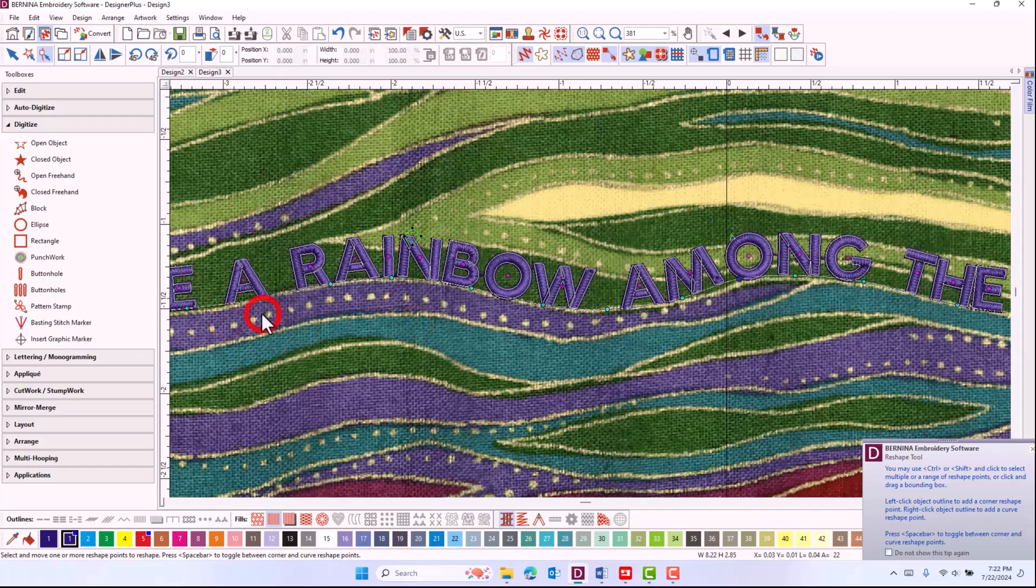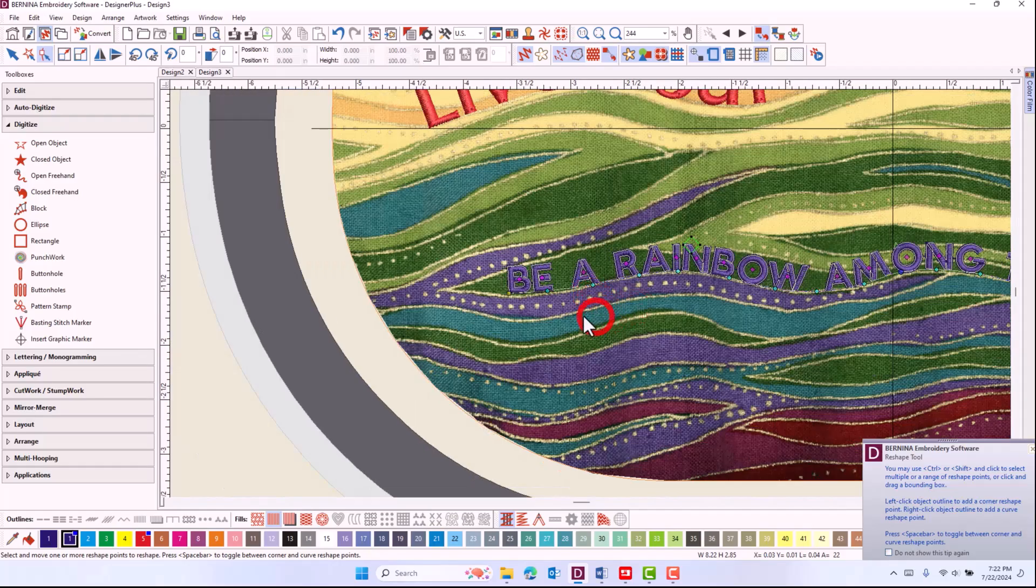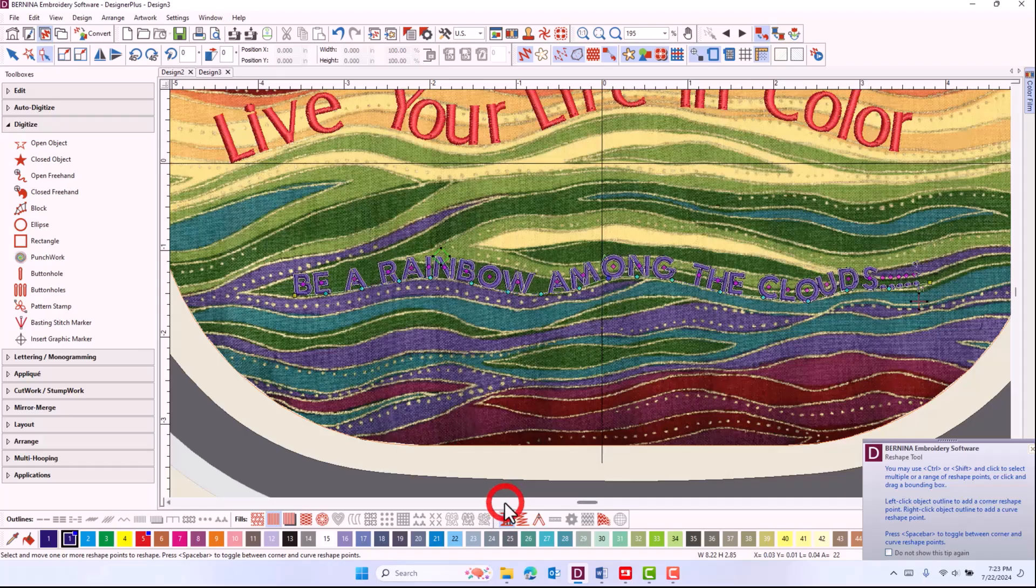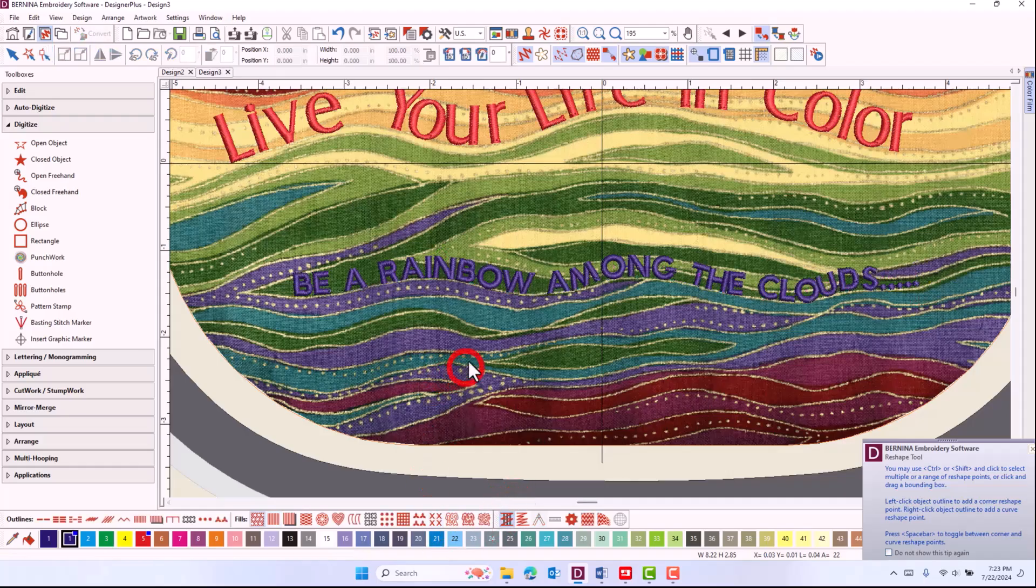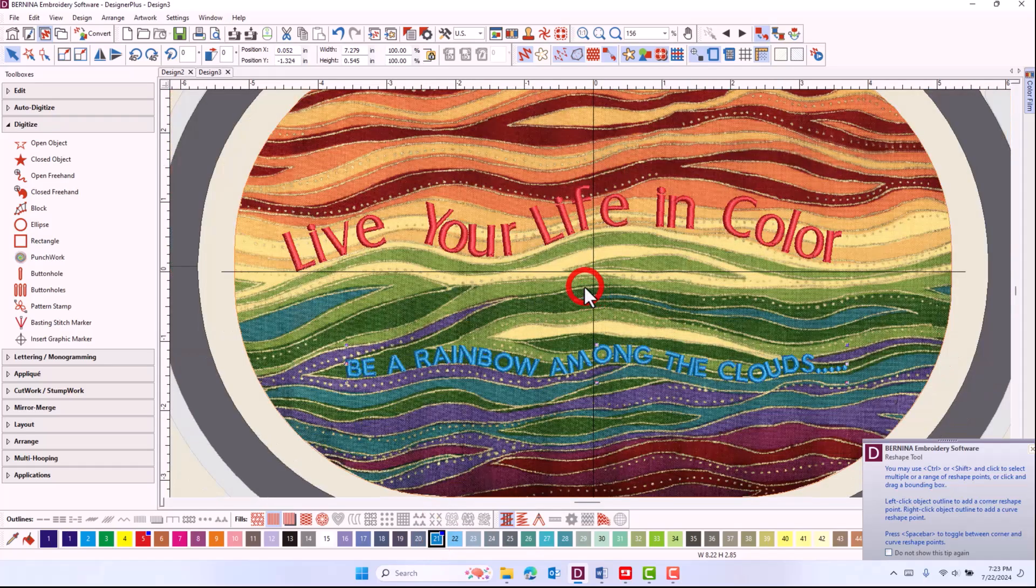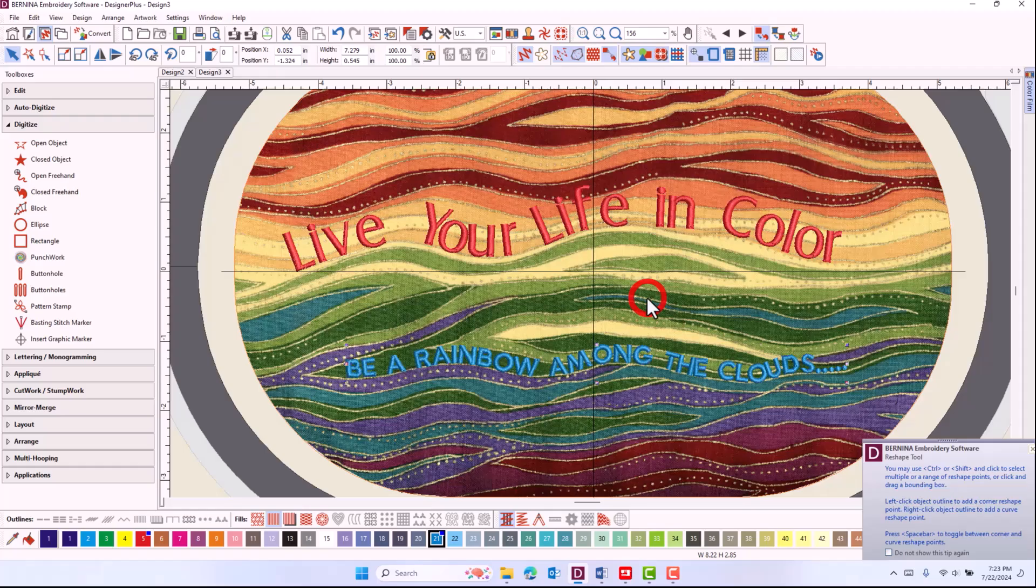But you can be very accurate where your lettering will go with the Bernina 990 and software. I'm going to change the color of that as well. So I'll select it and change the color. And now I'm ready to send it to the machine.